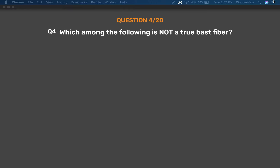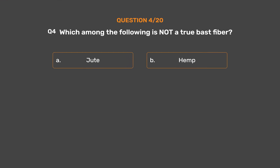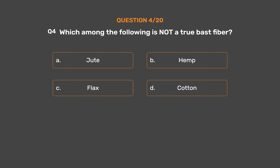Question No. 4. Which among the following is not a true bast fiber? Option A: Jute. Option B: Hemp. Option C: Flax. Option D: Cotton. The correct answer is Option D: Cotton.